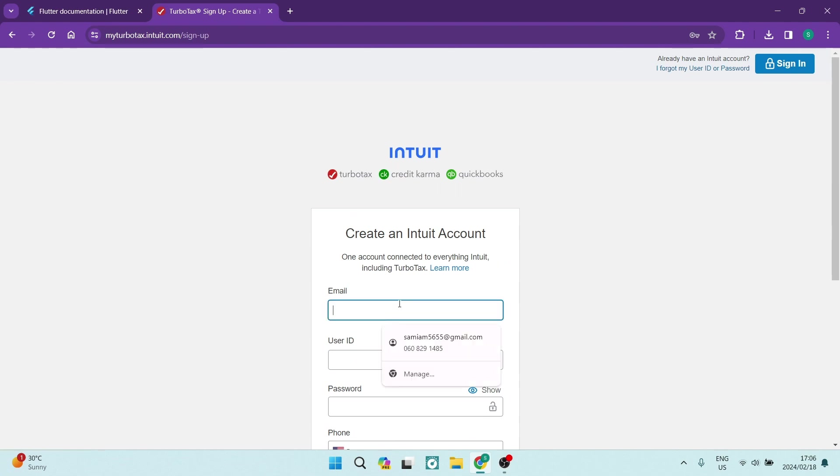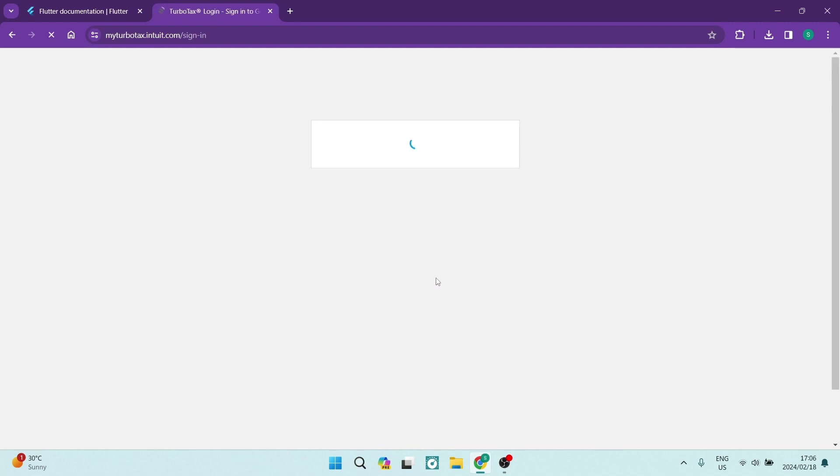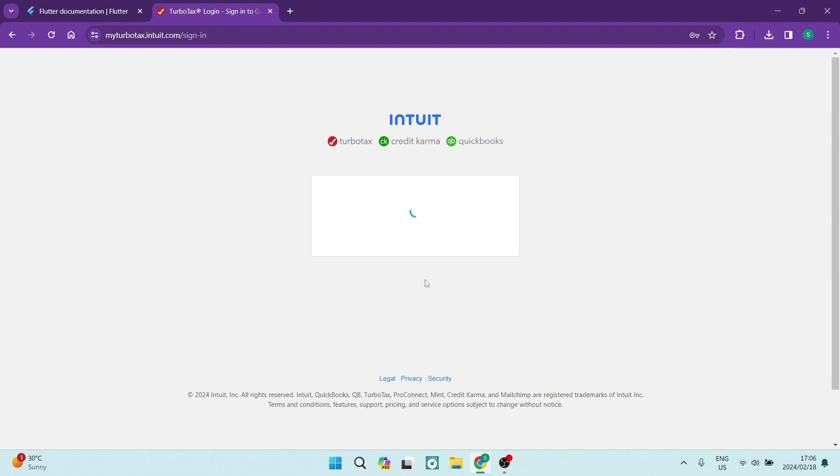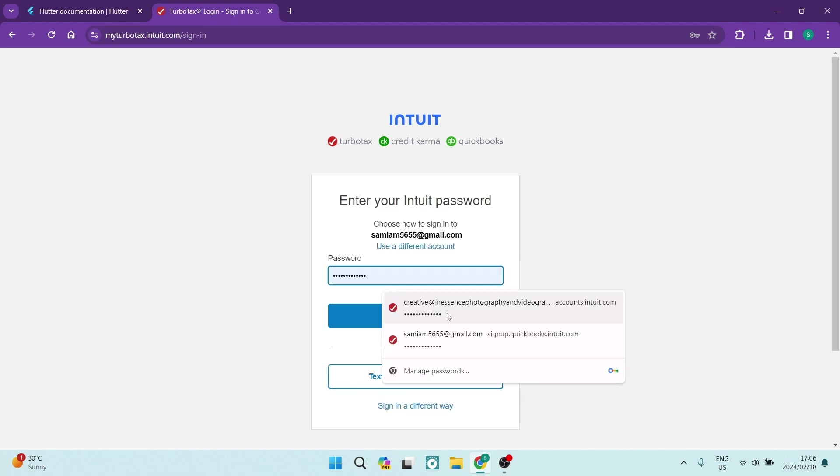So I'm going to put my email address in here. And if you have an account existing, you'll see that it'll tell you we've found an account with this email. You're just going to go ahead and say Sign In. It'll take you now to the next dialog box where you can actually enter in your password and sign in to your account.